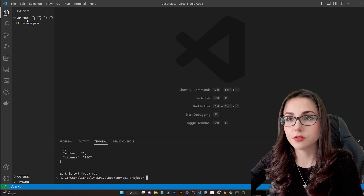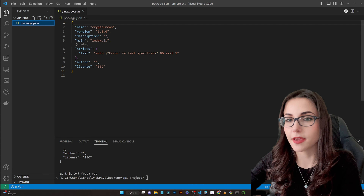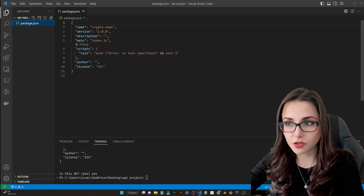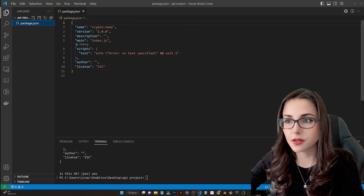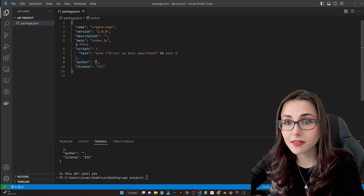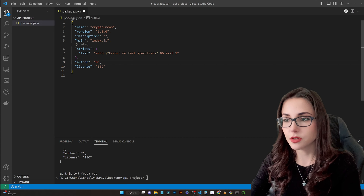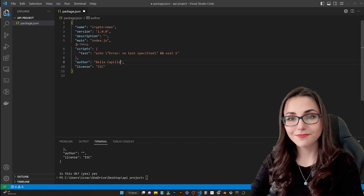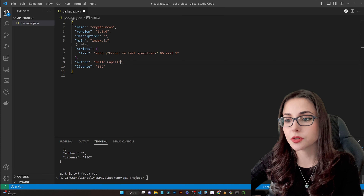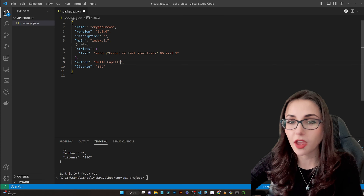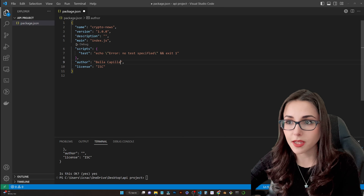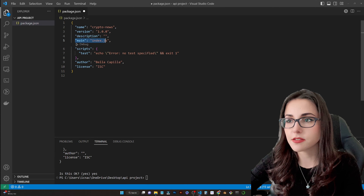Here under our directory we can see our package.json created. This file is going to keep all the information about our application — like the scripts to test and to start, licensing, version, and also all the libraries and dependencies that this application has. I'm just going to give this an author. You can see that all these keys correspond to the questions that were previously asked, so you can still edit and change them here. Our main file is index.js, so let's go ahead and create this file.